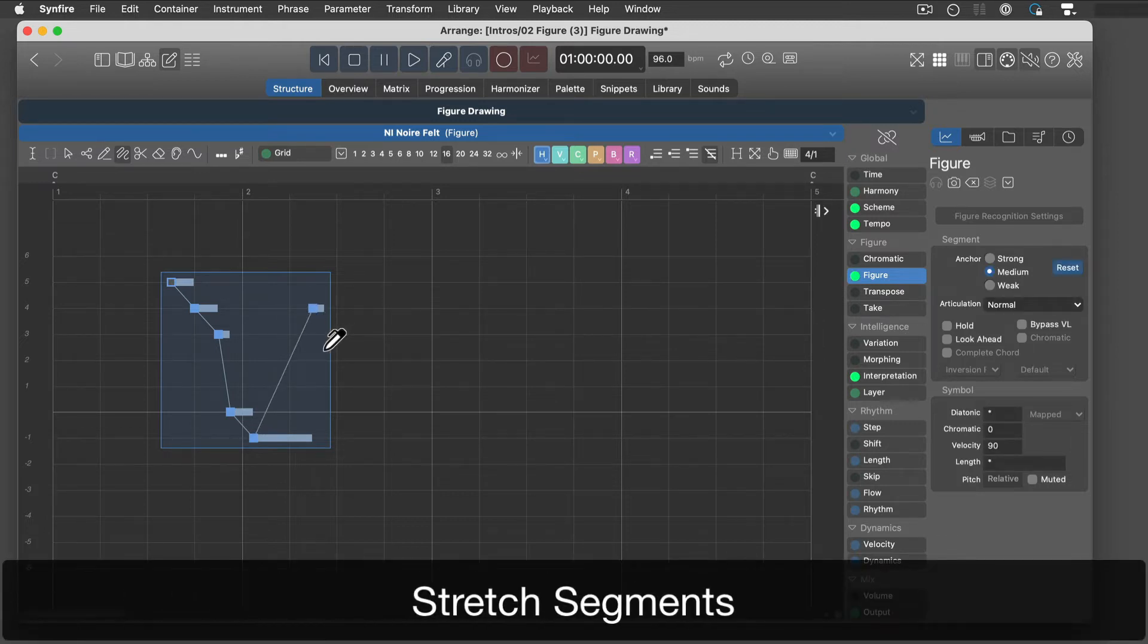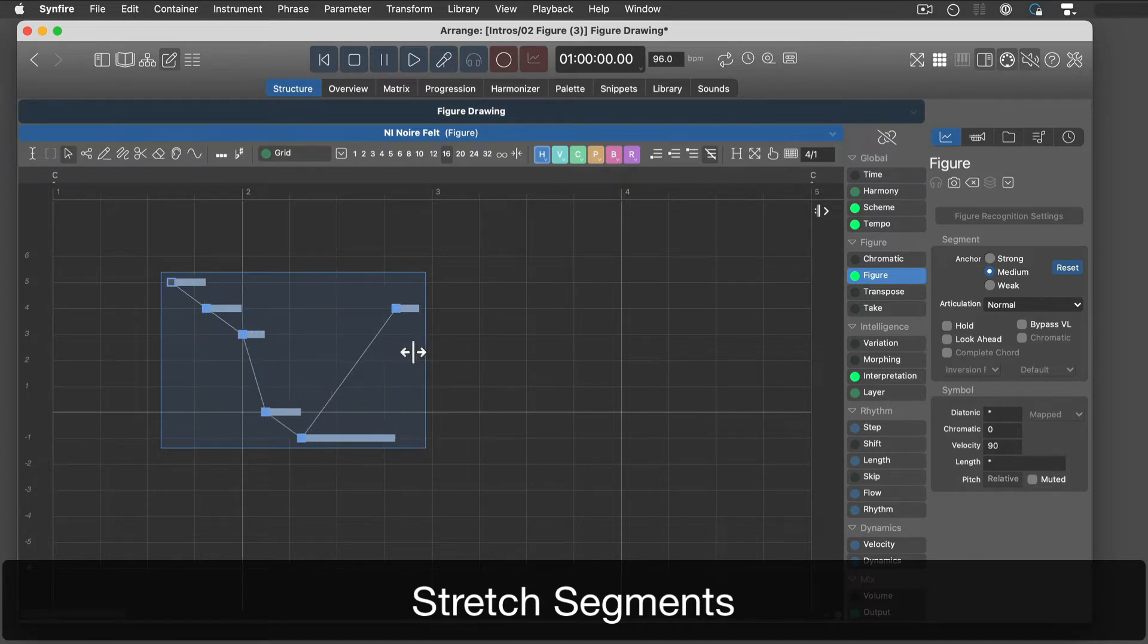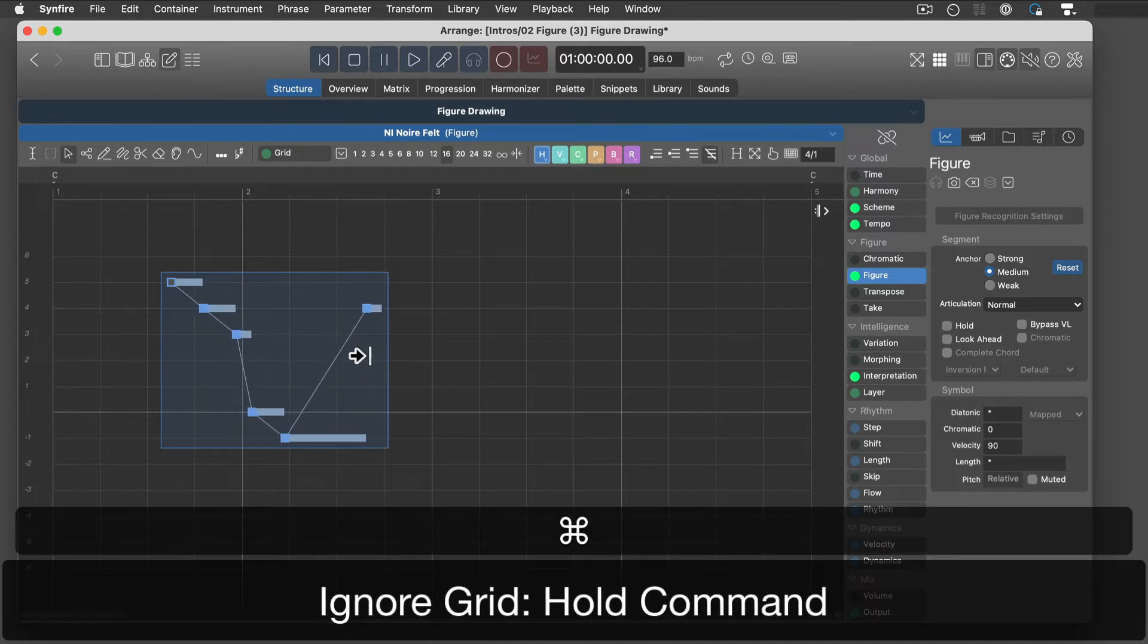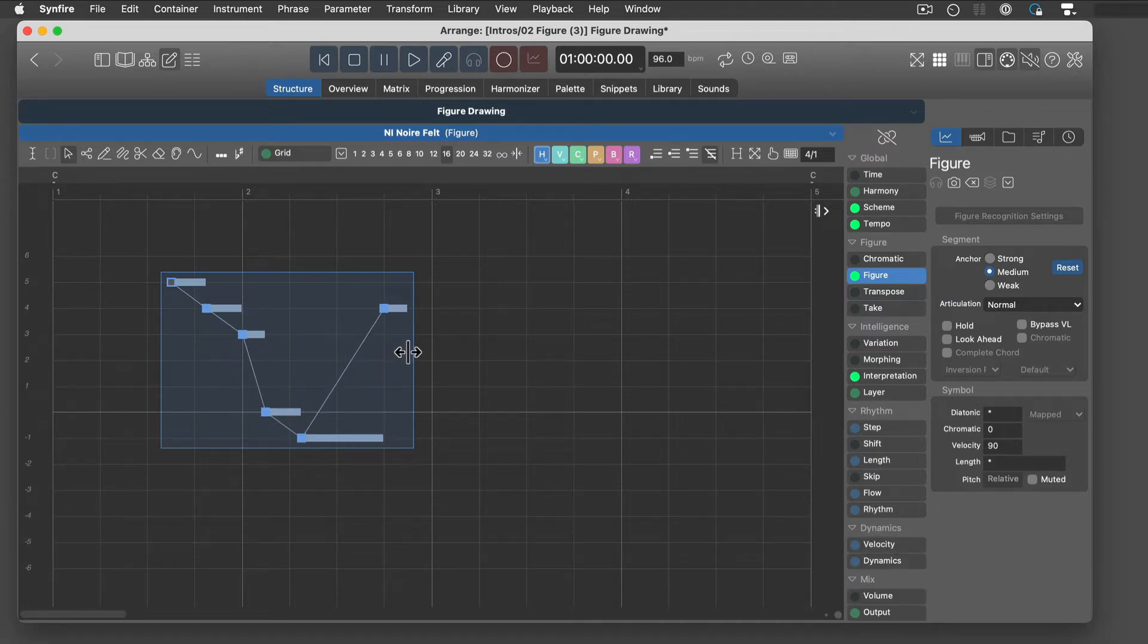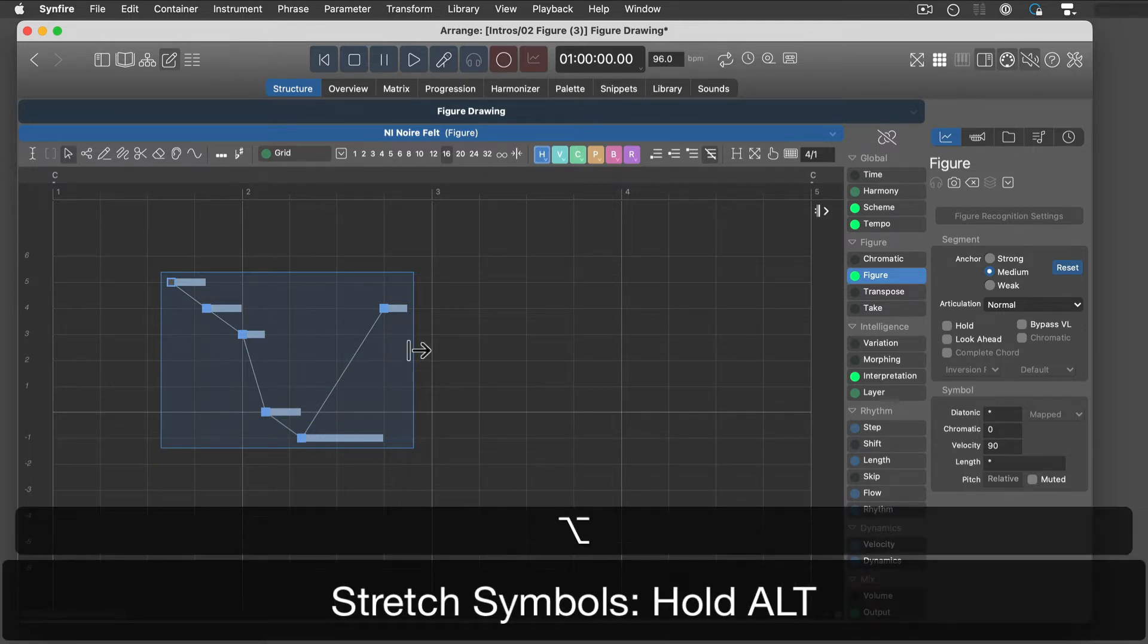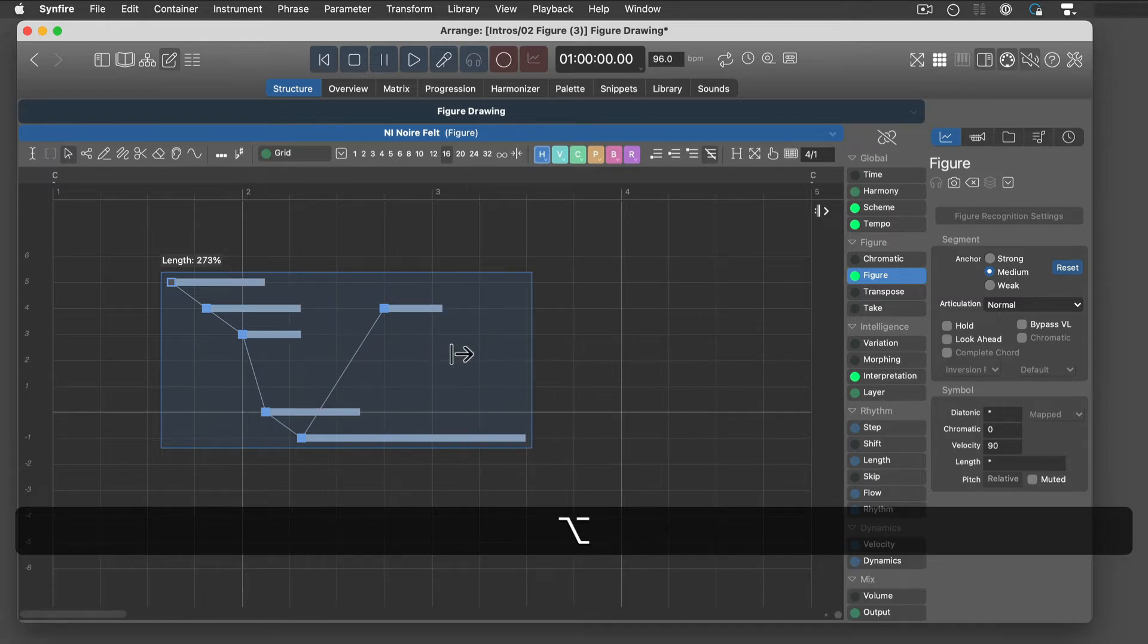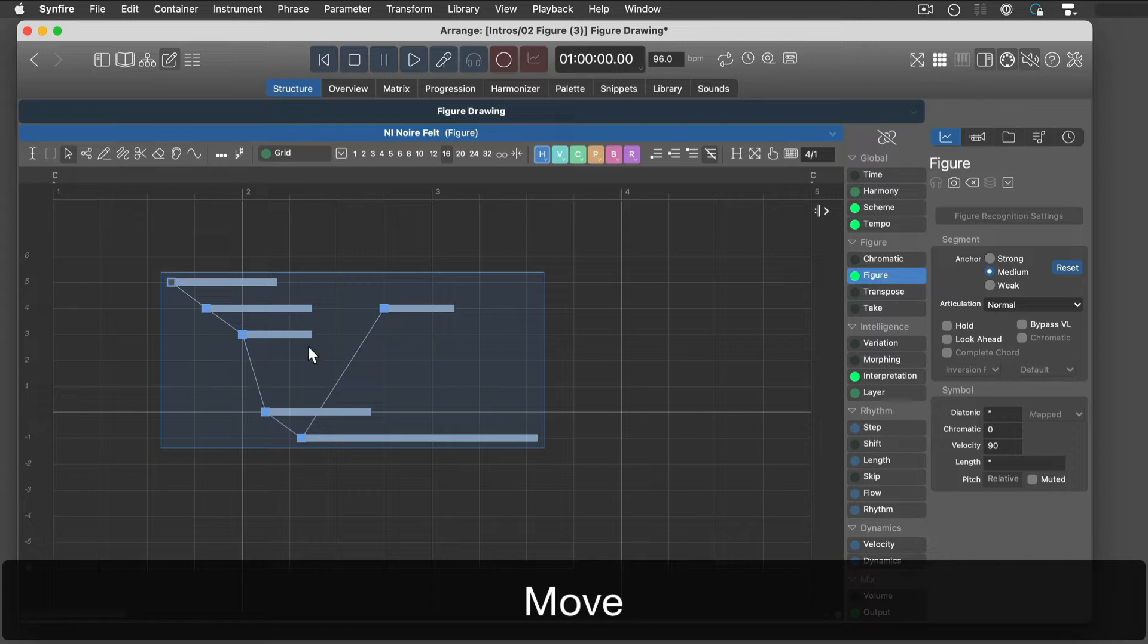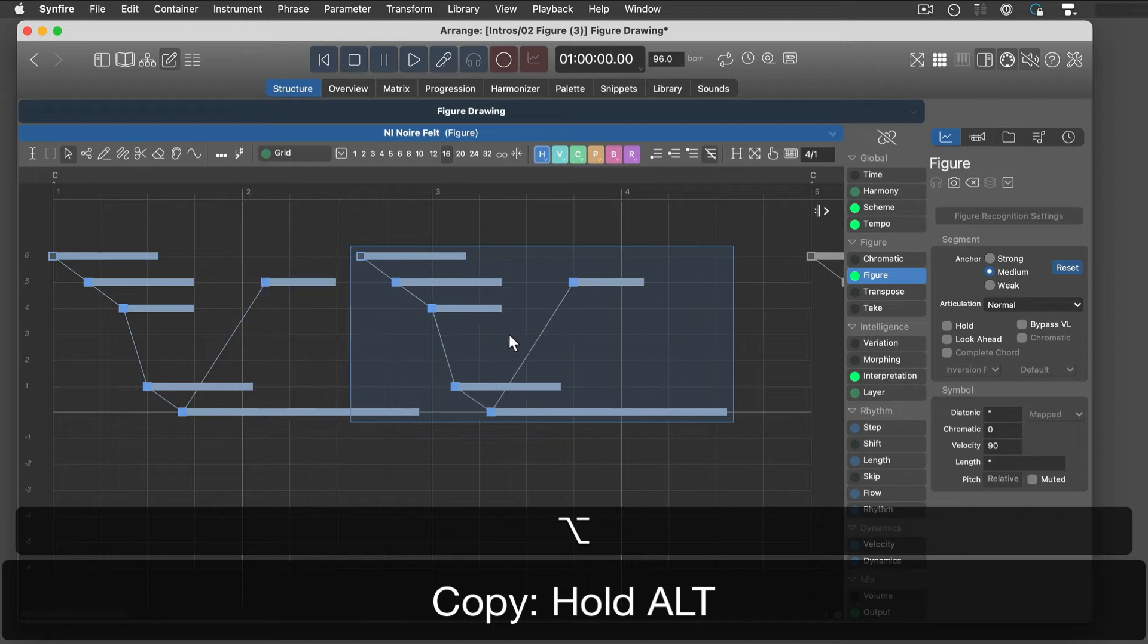Stretch segments along the grid. Hold down the Alt key to stretch the symbols of a segment. Move segments around. Hold down the Alt key to make a copy.